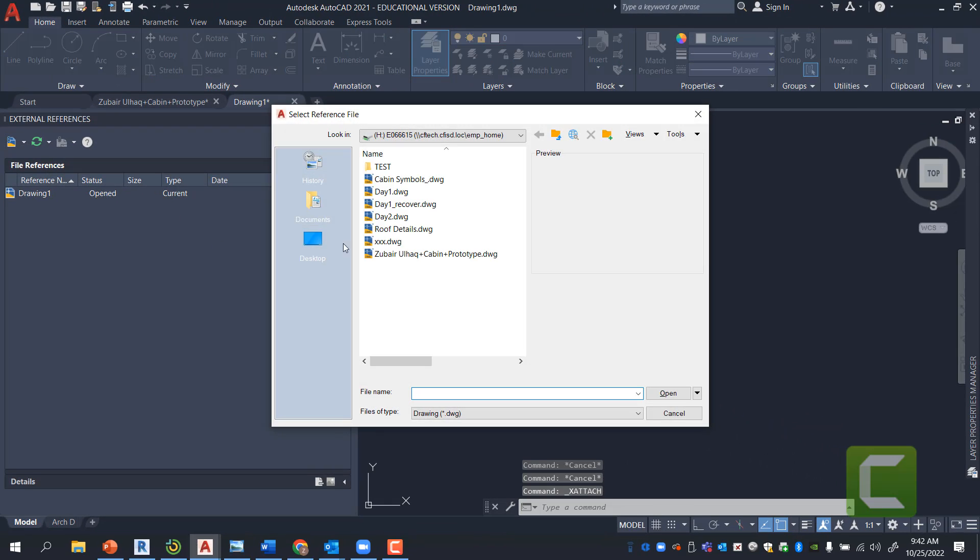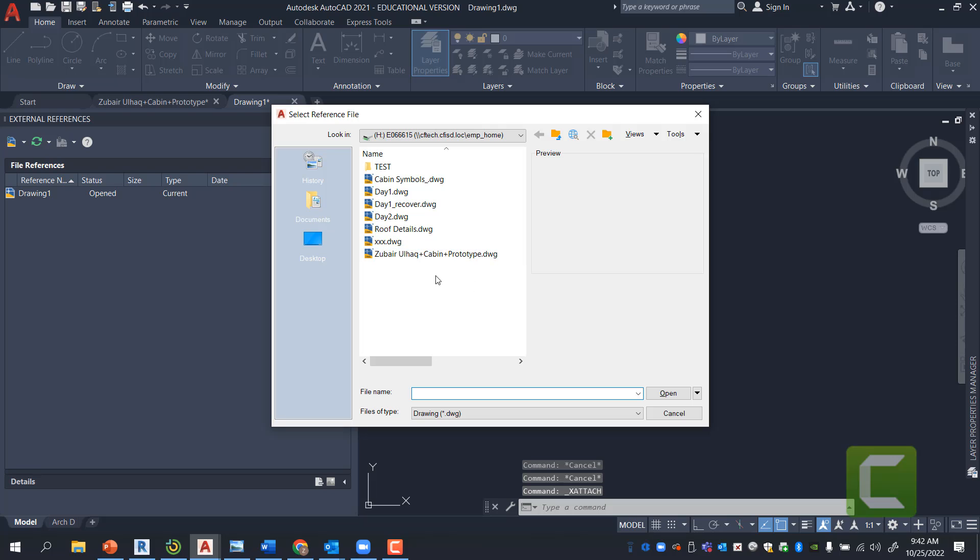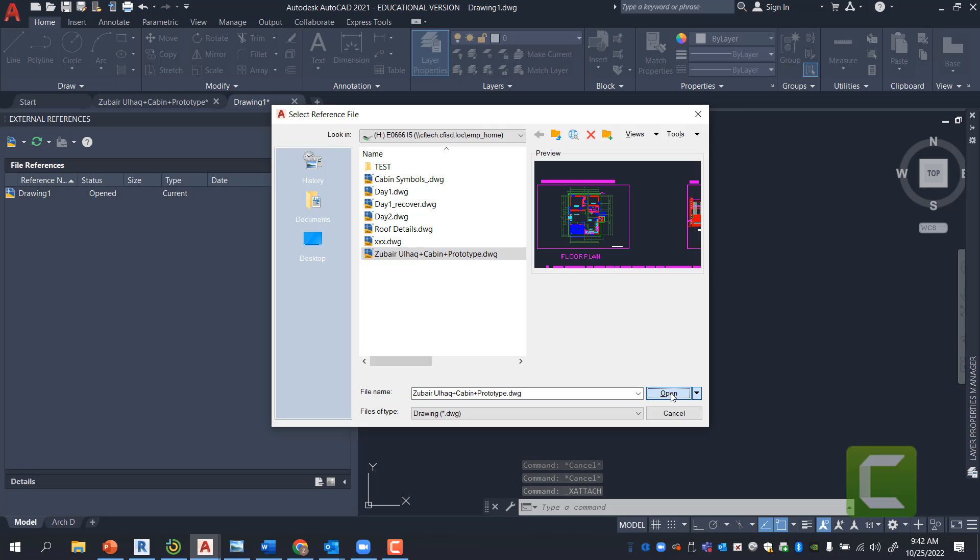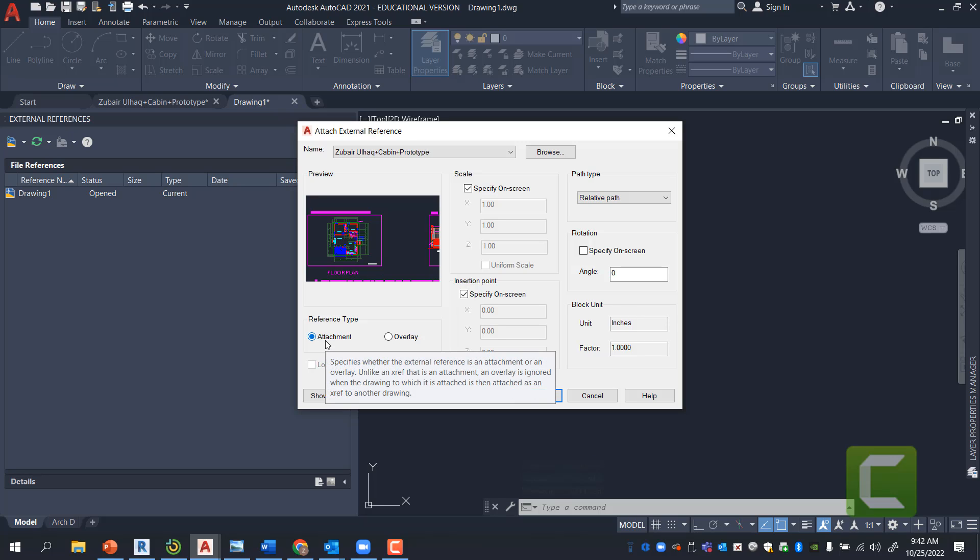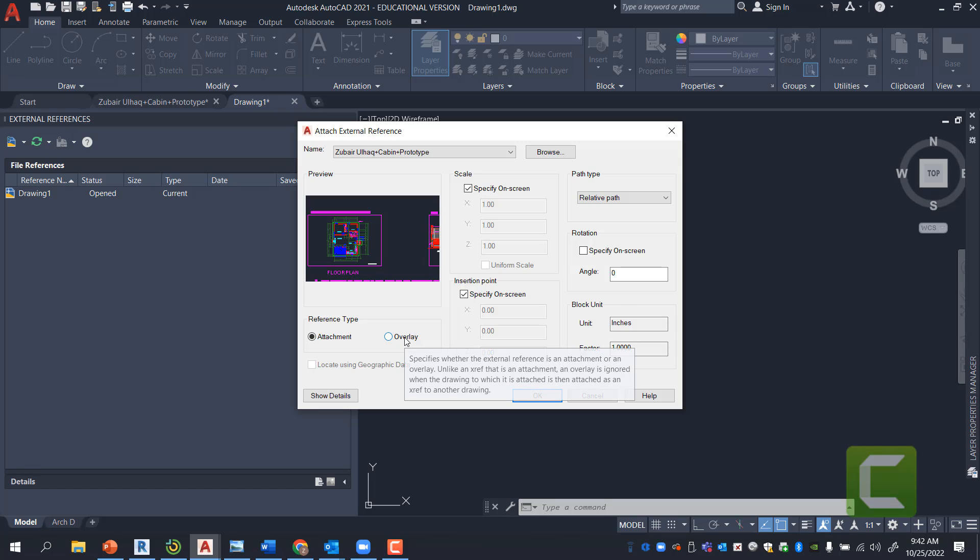I'm going to go ahead and bring in a plan, and when I press OK here, it's going to come in as an attachment or as an overlay. If I bring it in as an overlay, this drawing will not print, and it will simply be an overlay where it's hidden from all printing and all documentation.